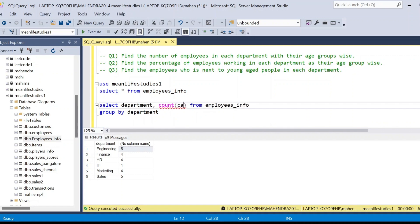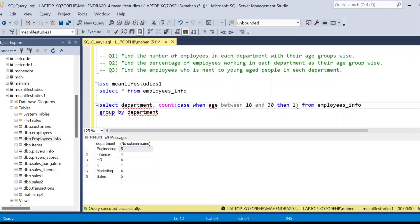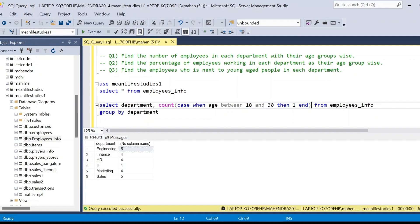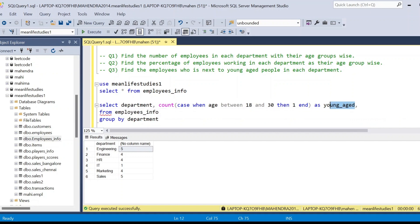We'll use CASE WHEN for conditional statements. For young people: COUNT(CASE WHEN age BETWEEN 18 AND 30 THEN 1 END) AS young. After each conditional statement you must END it. We don't add an ELSE clause here because we don't want to count people outside this age group — they should simply not be counted. This gives us the count of young employees.